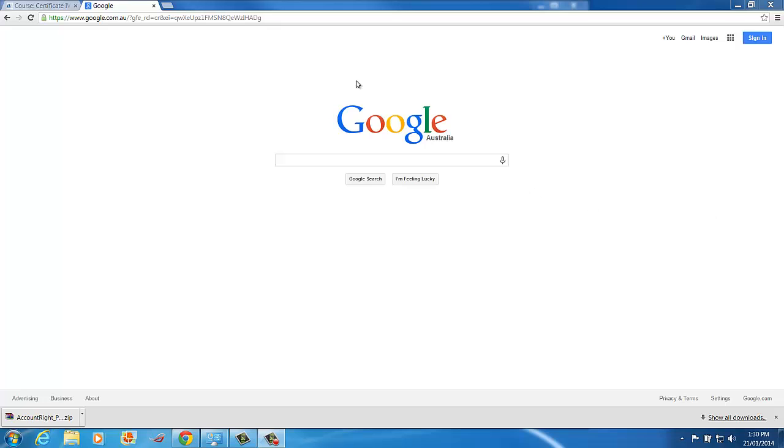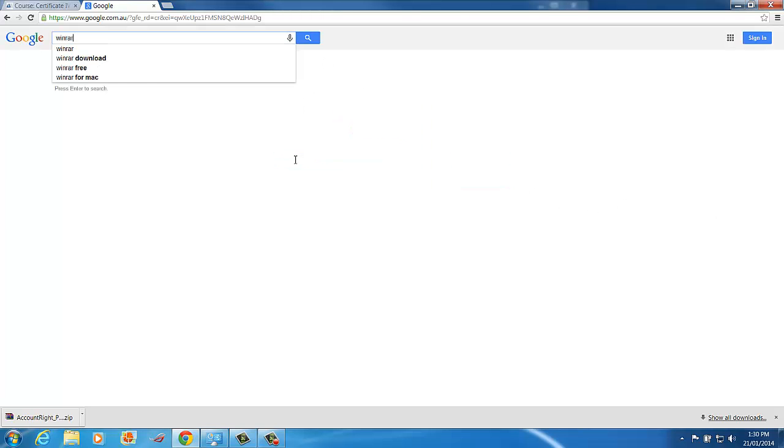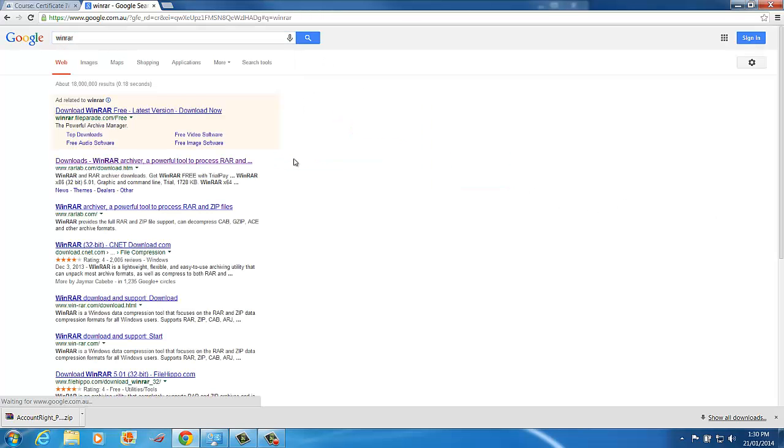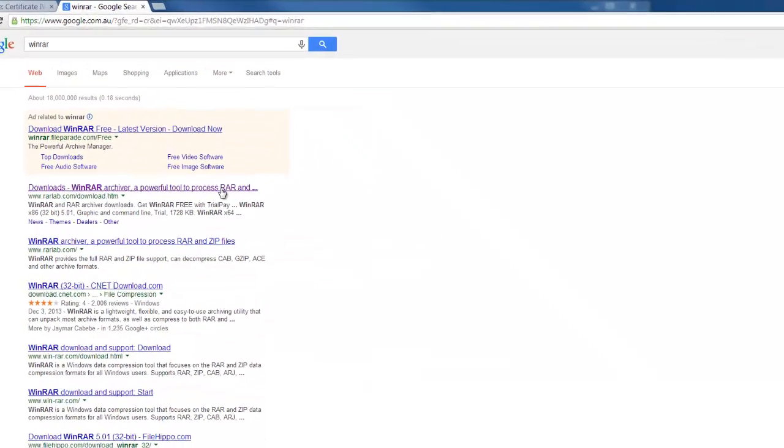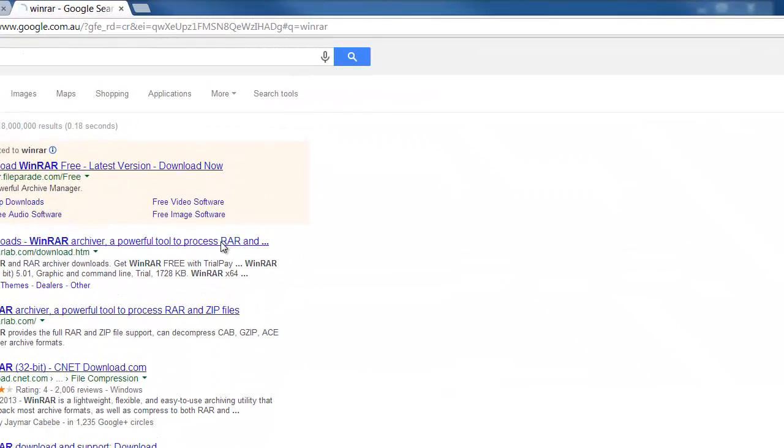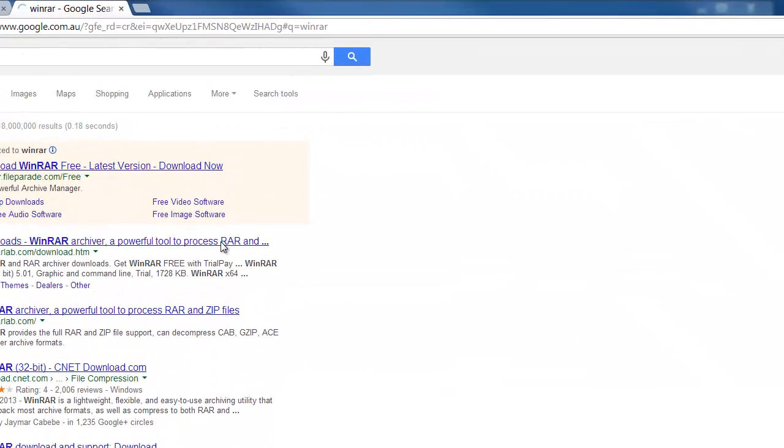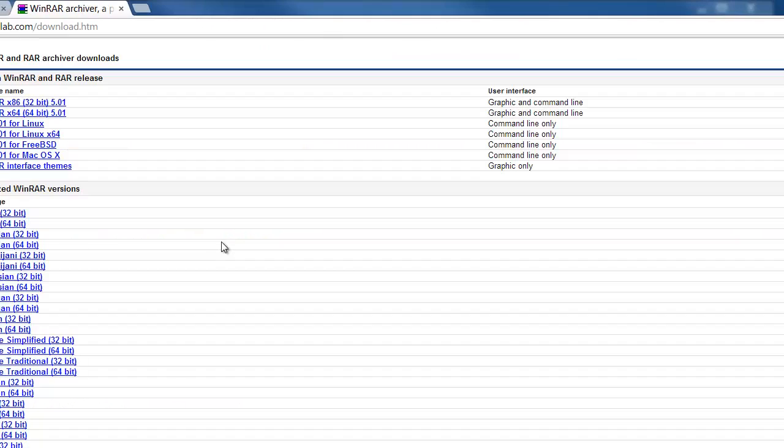First thing we need to do is go to the website called WinRAR. Now if I type that into Google, it should come up in the top here. WinRARlab.com, download.